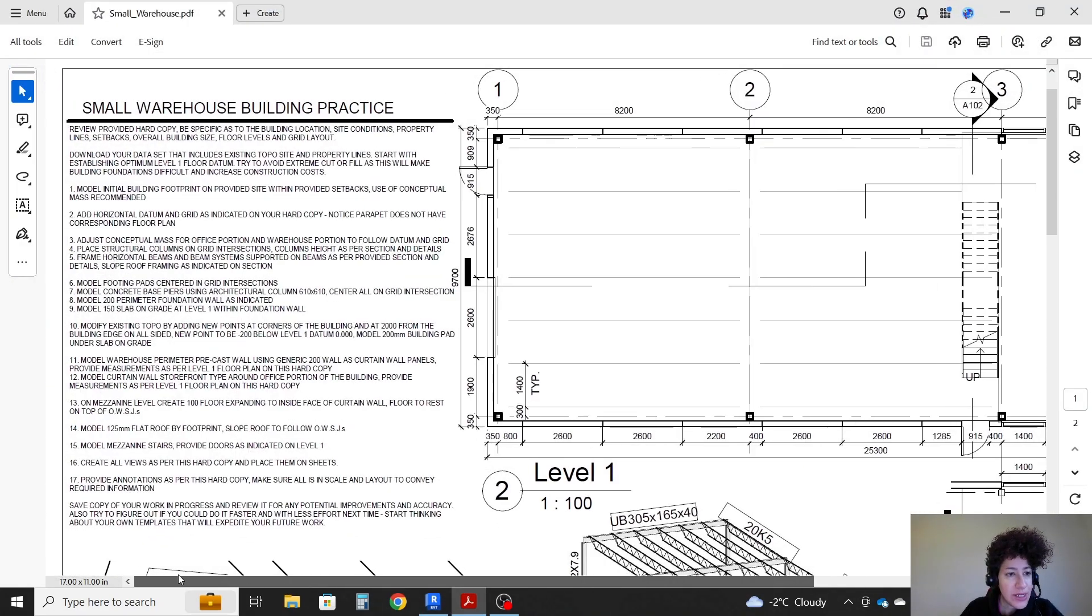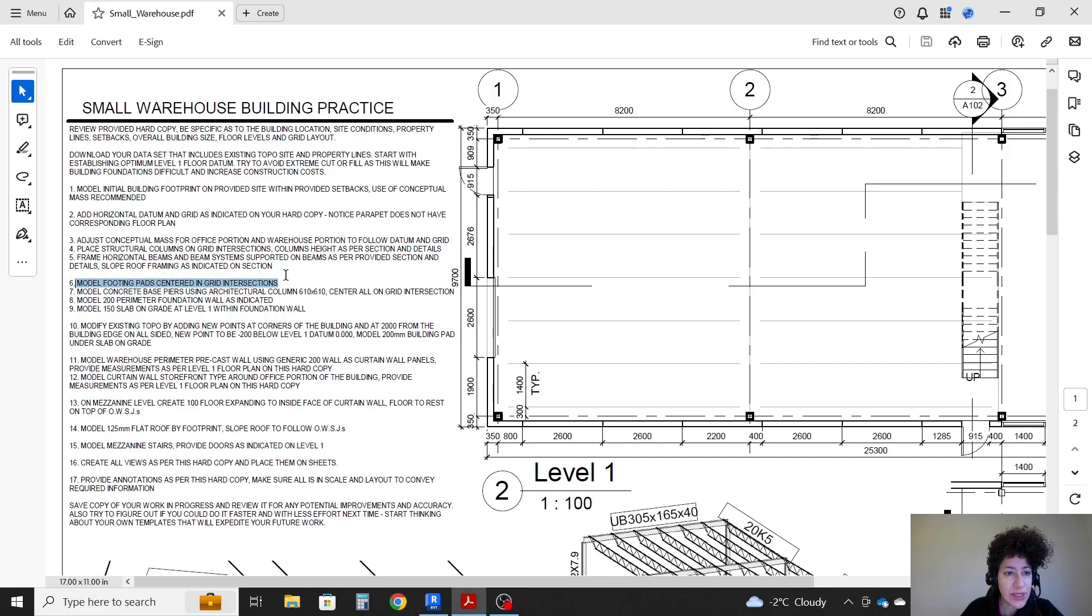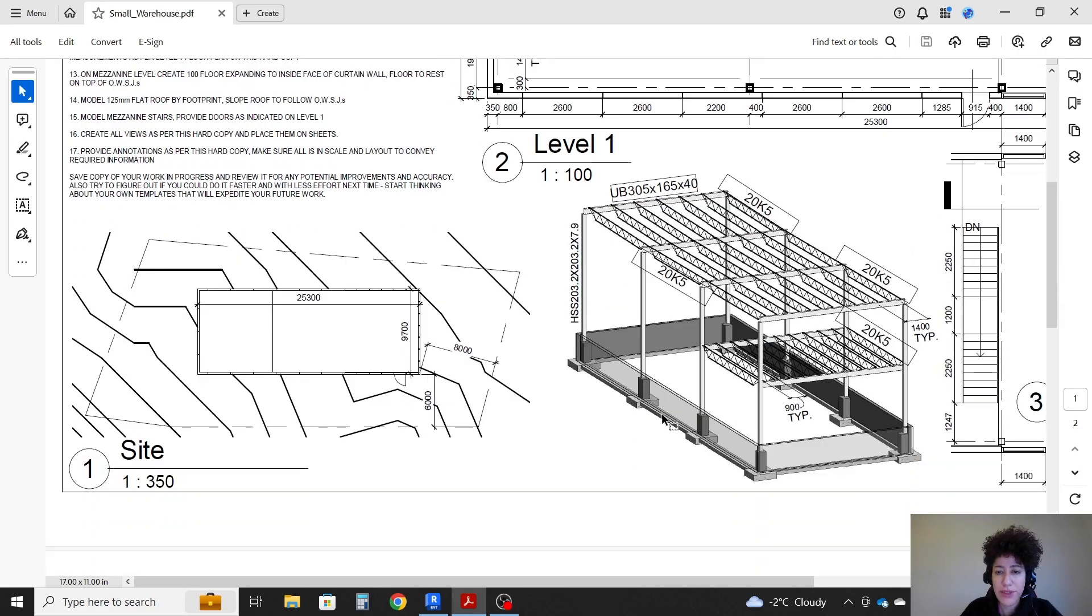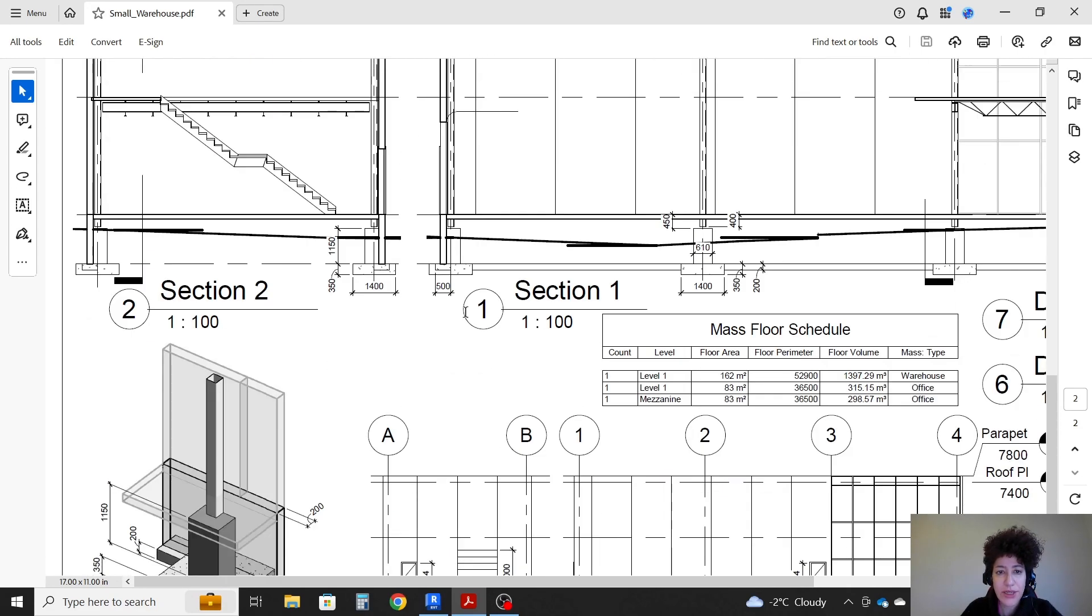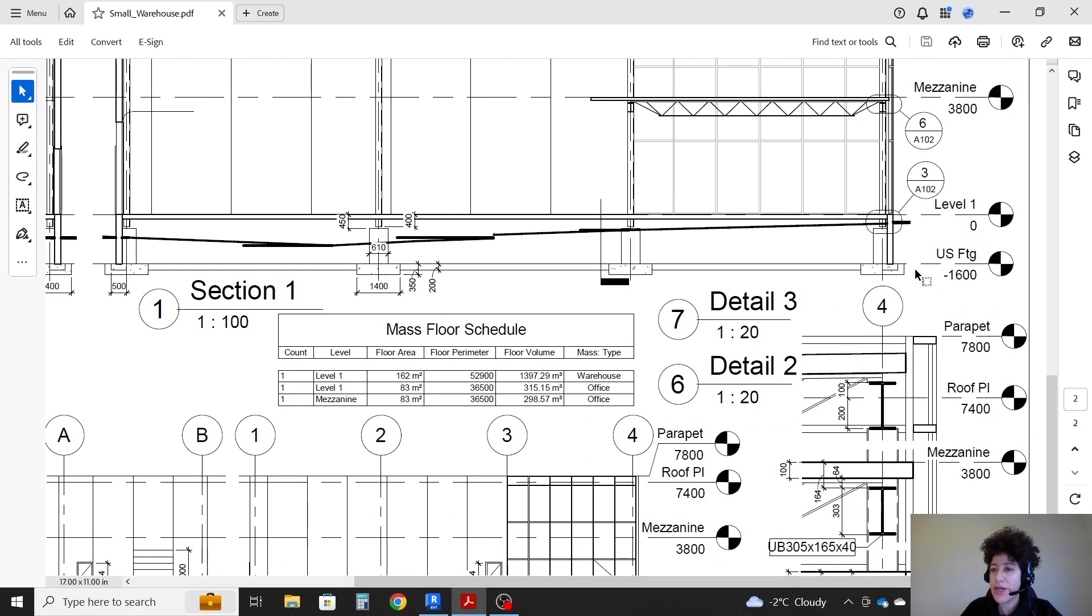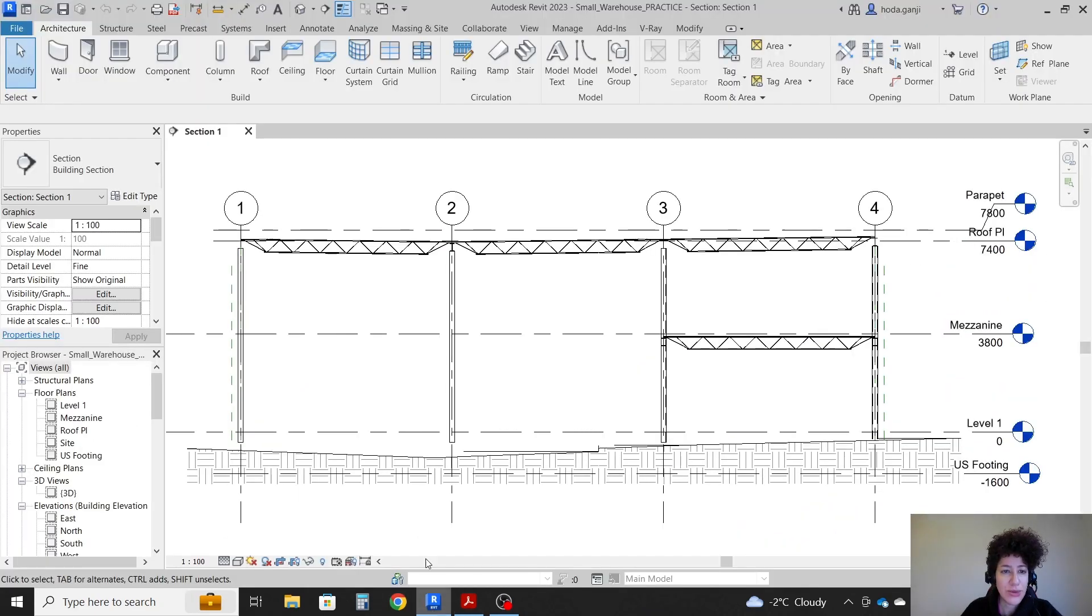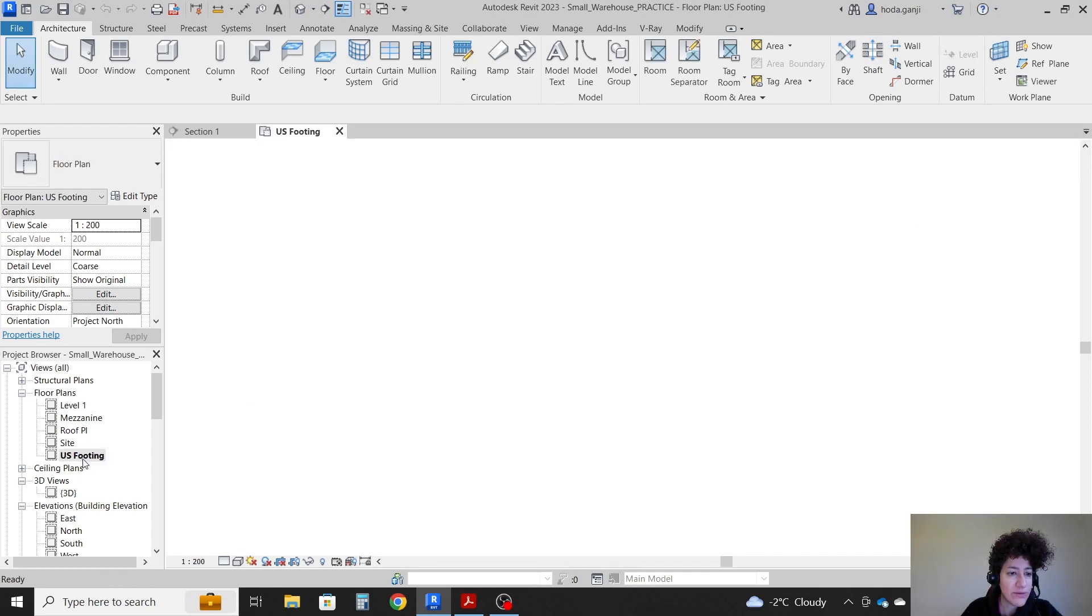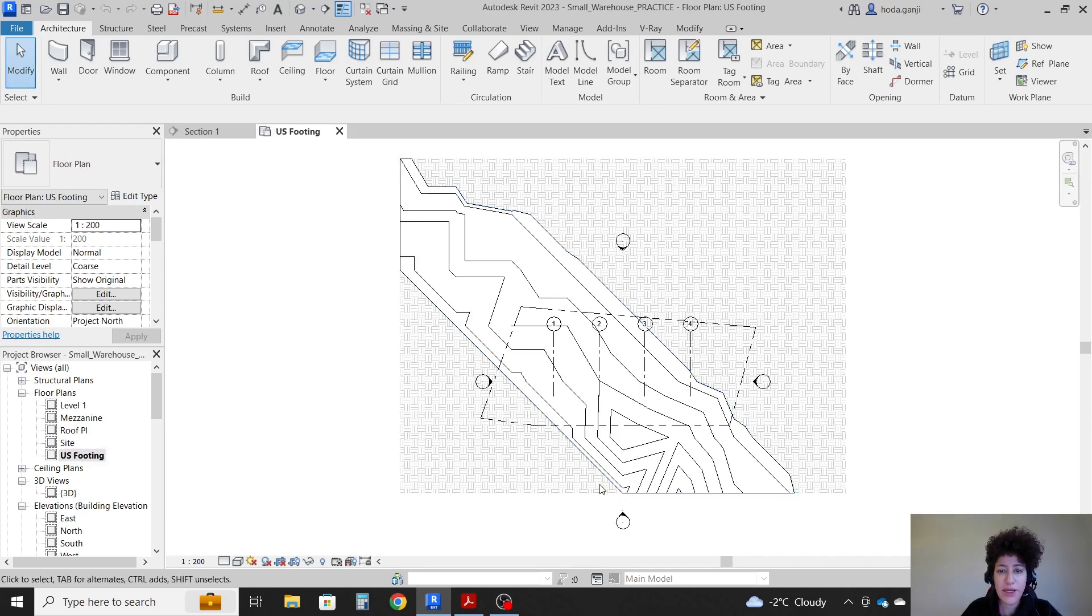Step six: model footing pads centered on grid intersections. It's talking about the footing pads, actually these ones here, on the underside footing level. I'm going to go to the correct level, underside footing level here.